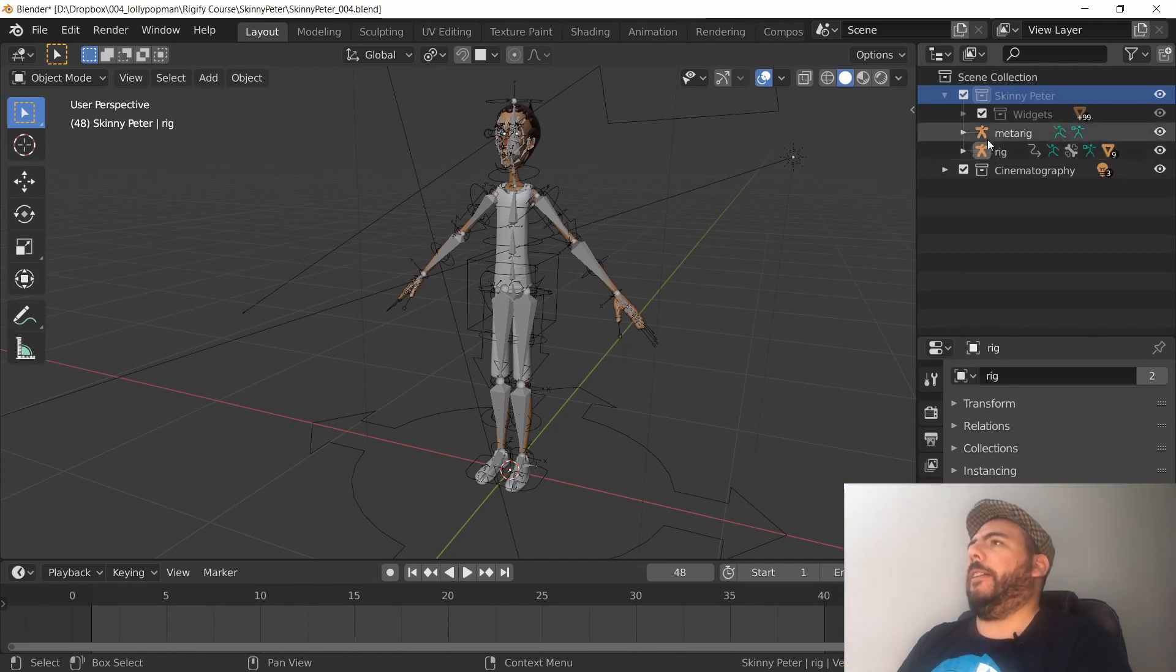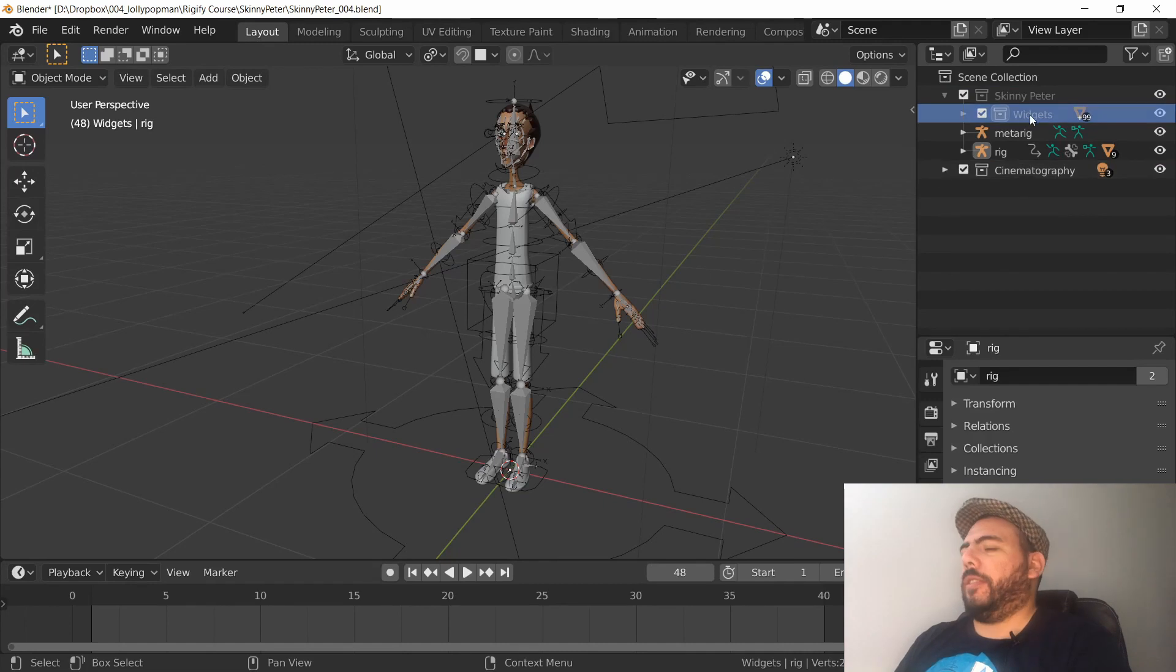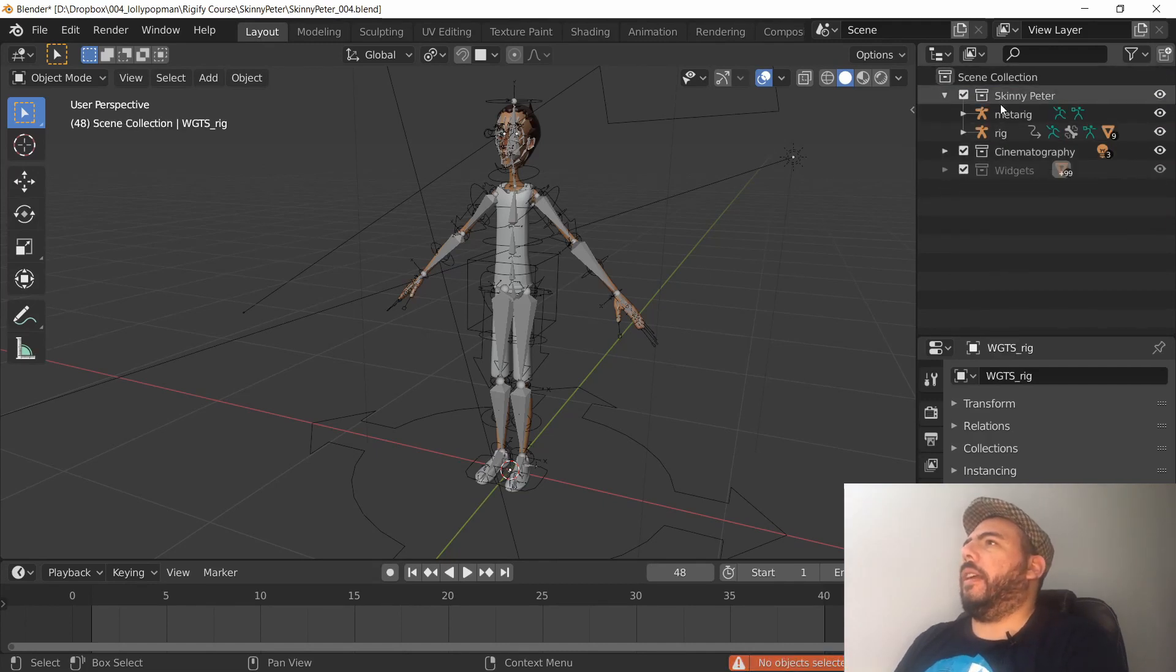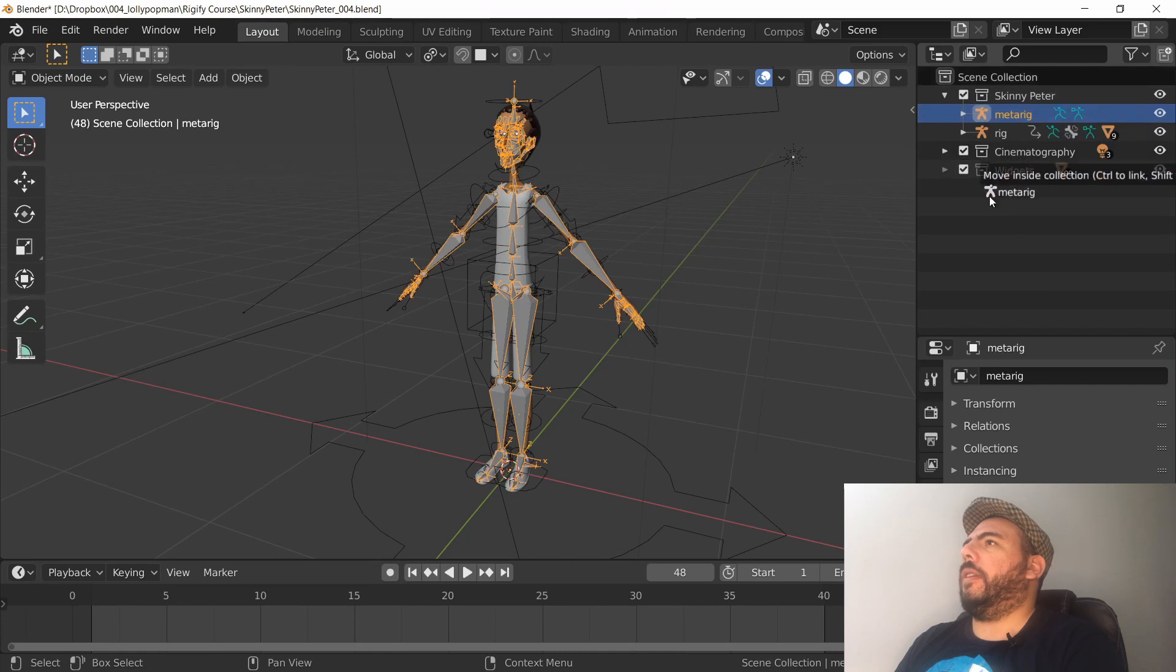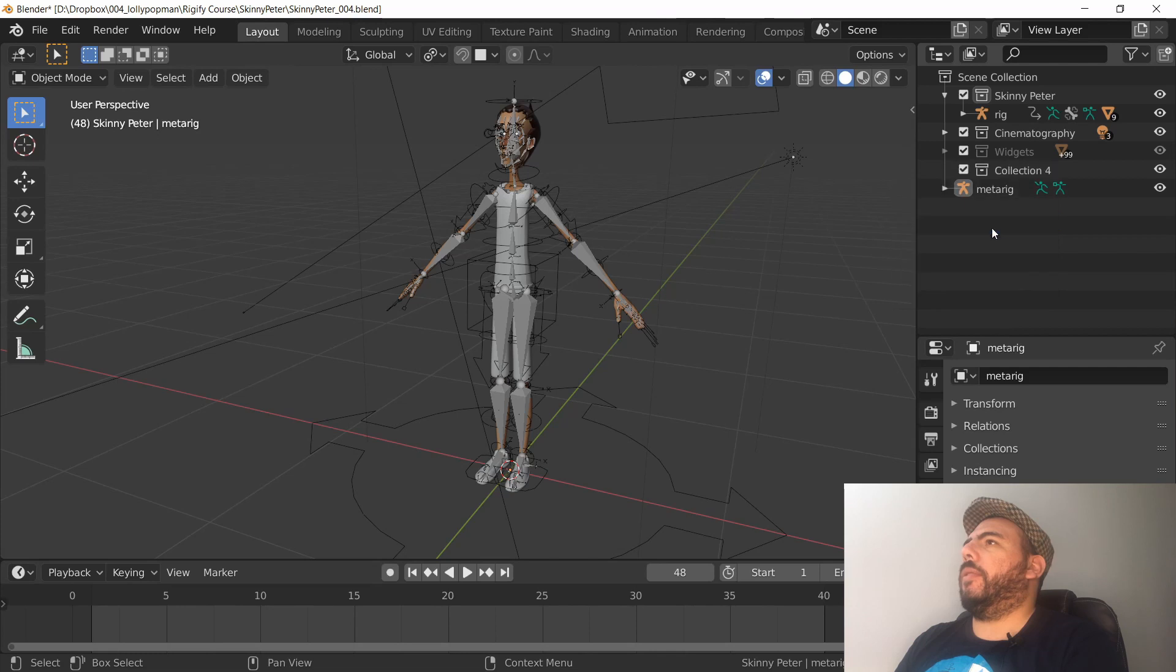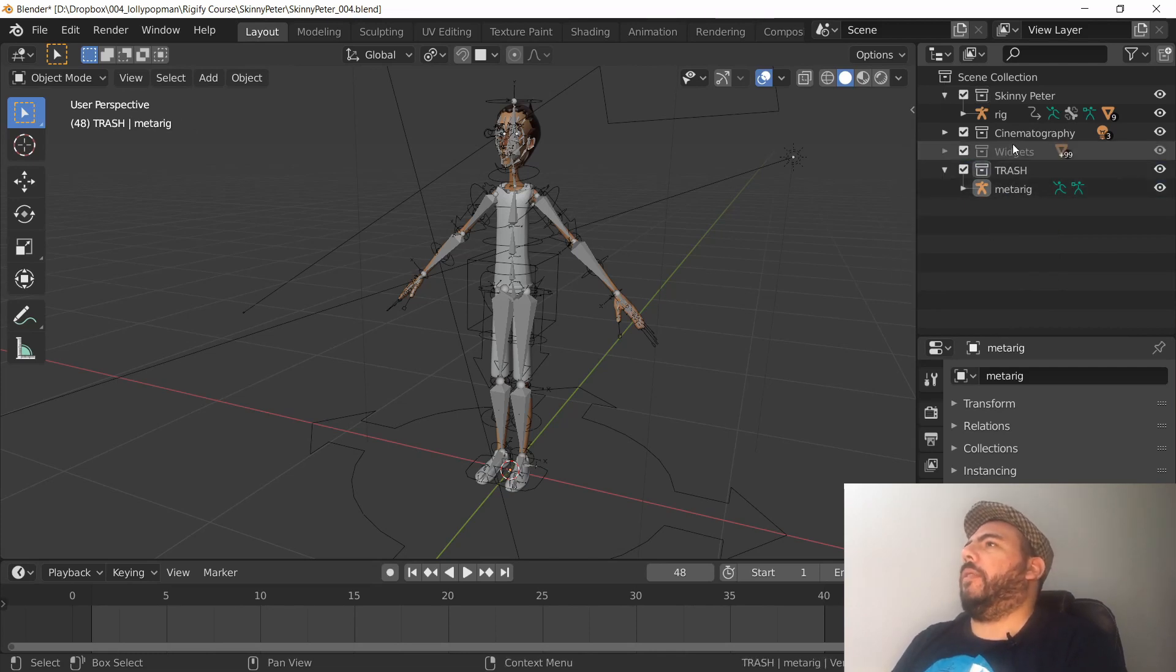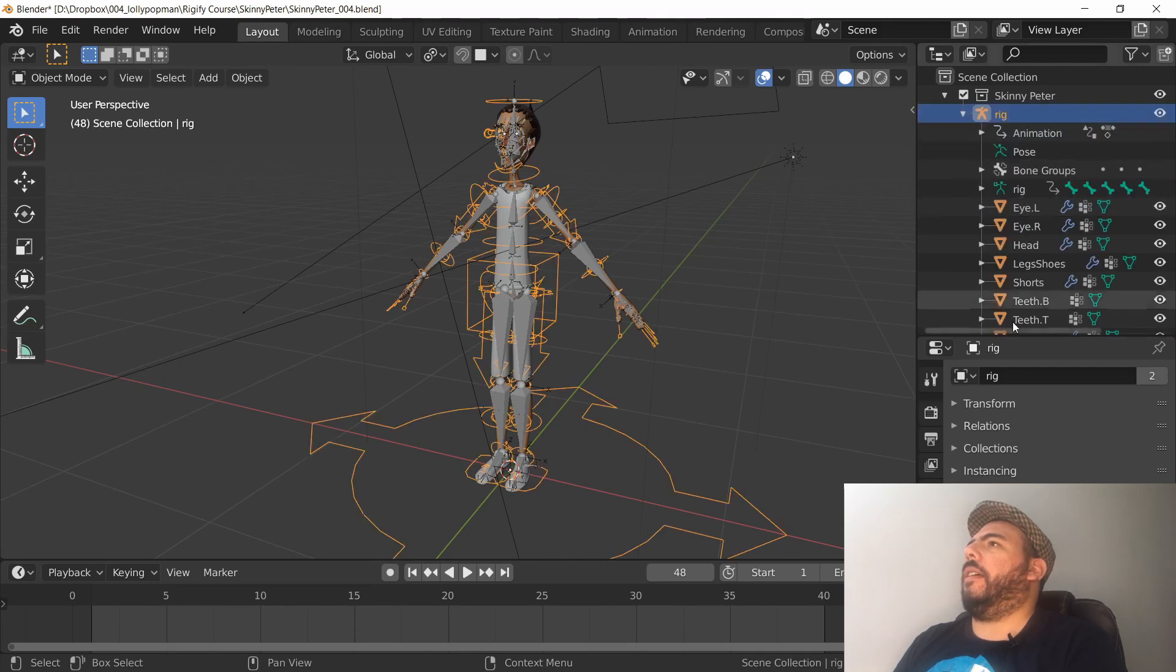So I'm just going to drag this collection, and then the meta rig - I also want it to be outside of that collection. I'm just going to create a new collection called trash and just keep all this trash around in that collection.